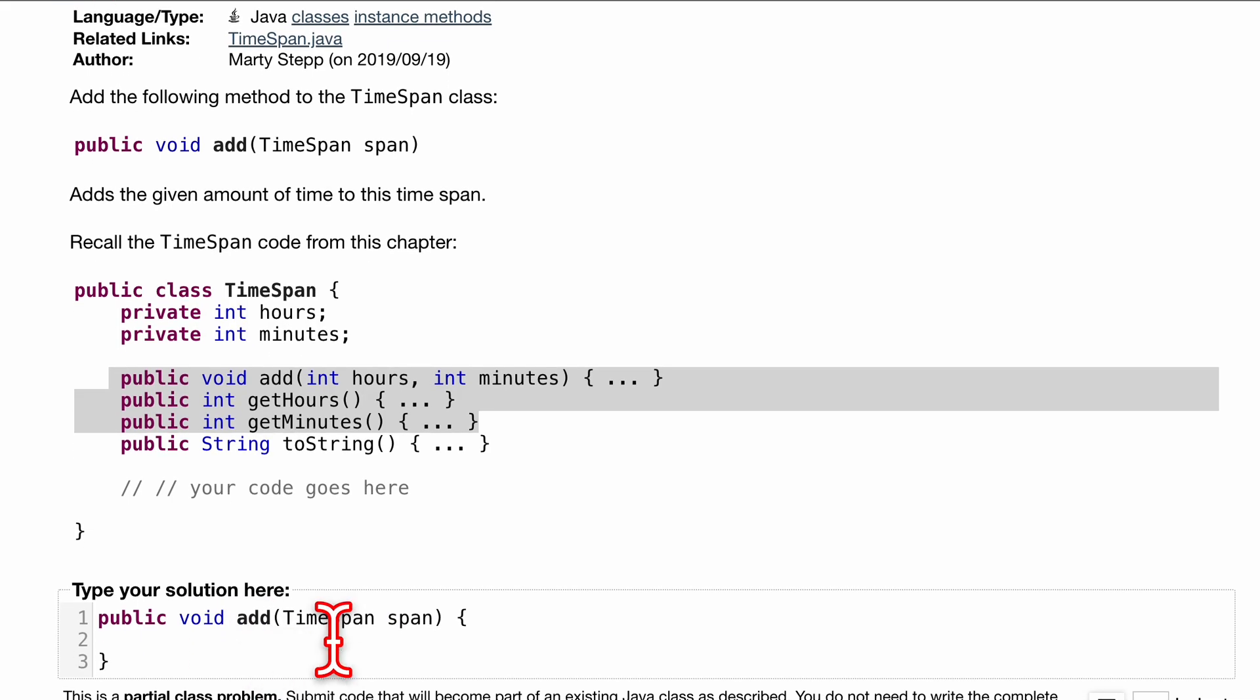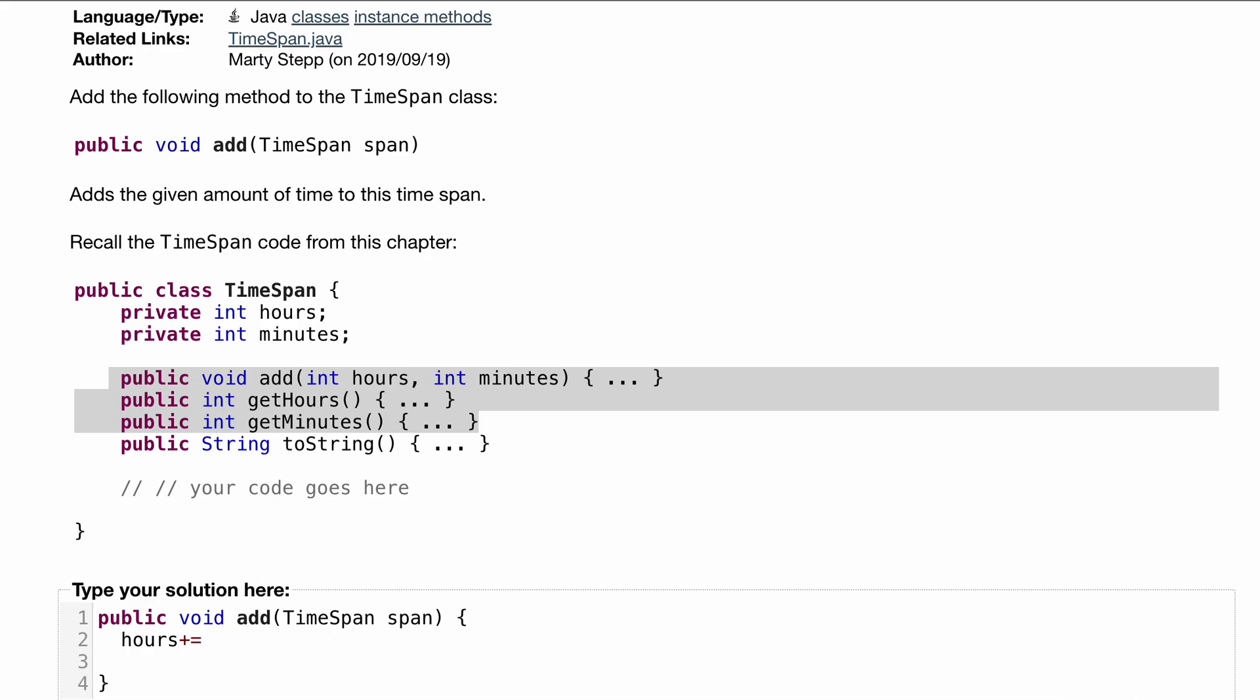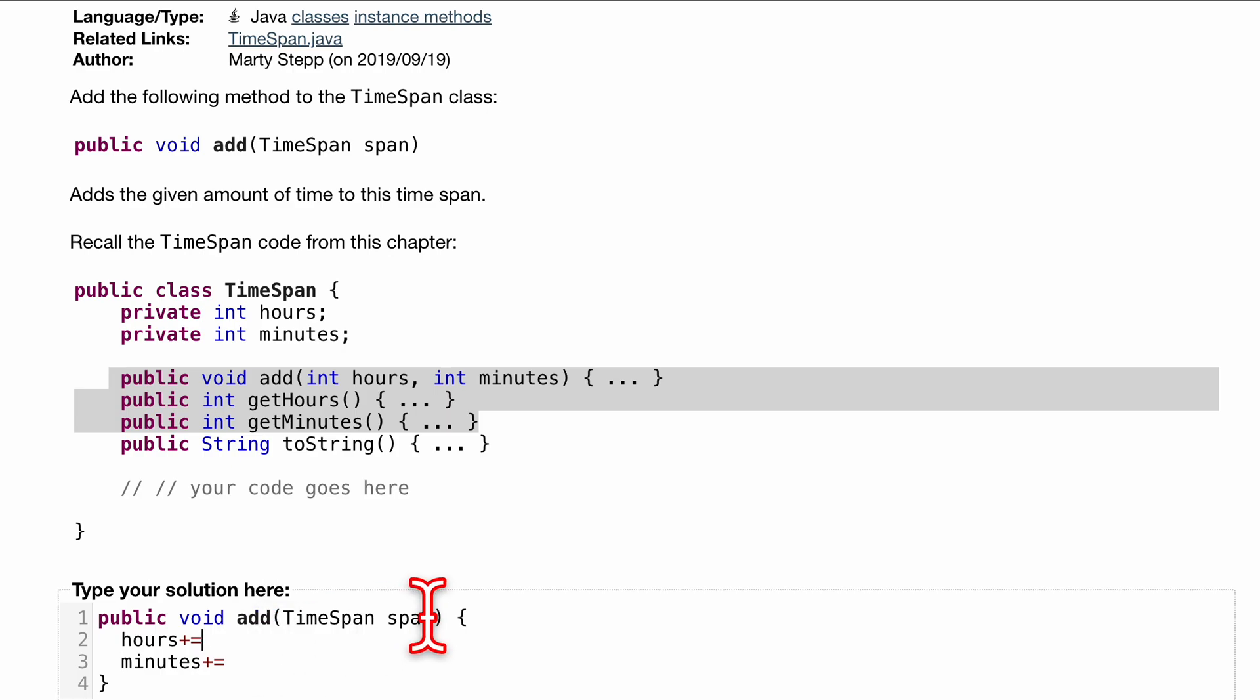So what we're going to want to do with our current timespan is just update our hours. So we'll have hours plus equals, and we're also going to do the same thing for minutes. So we will have minutes plus equals. Let's move that over a bit. So hours and minutes. Well, we want to get the hours from this span. So we'll just do span.getHours.